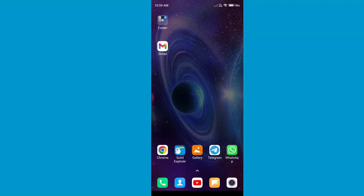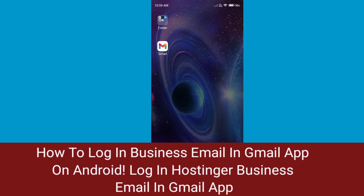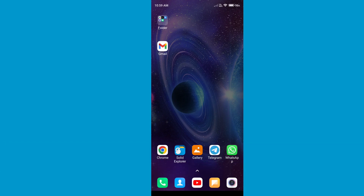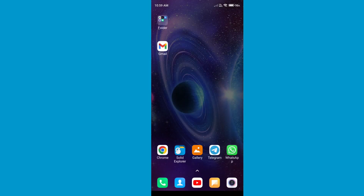Hey, hello guys! In this tutorial I am going to show you how you can login your business email ID to your Gmail application, so you can access all your emails coming from your business email easily with this method.